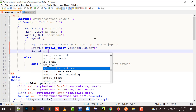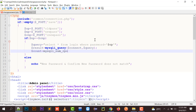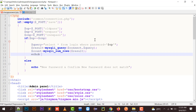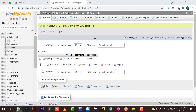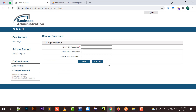I will execute the query and check using mysql_num_rows. Let me first of all demonstrate: I will enter 'admin' as old password, new password as '123', and confirm new password as '456'.